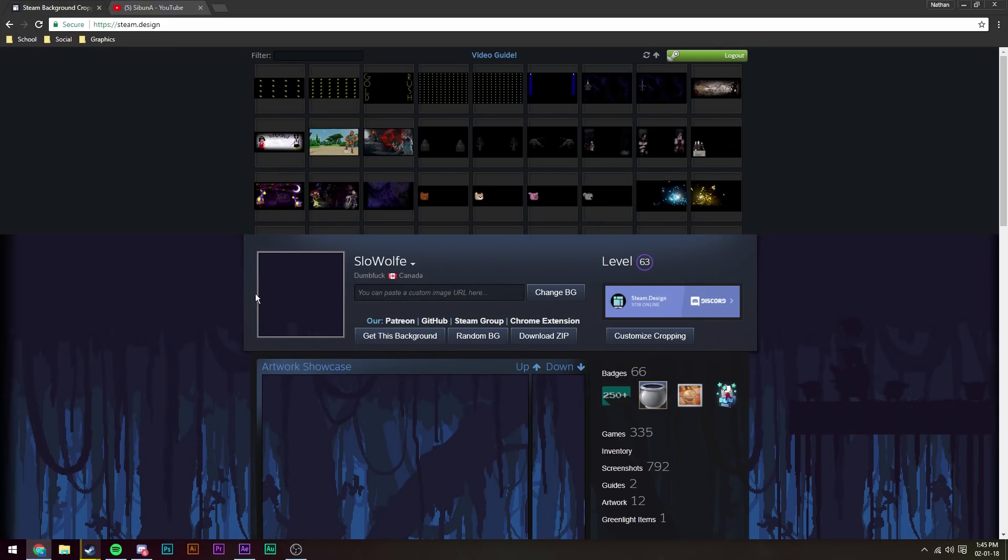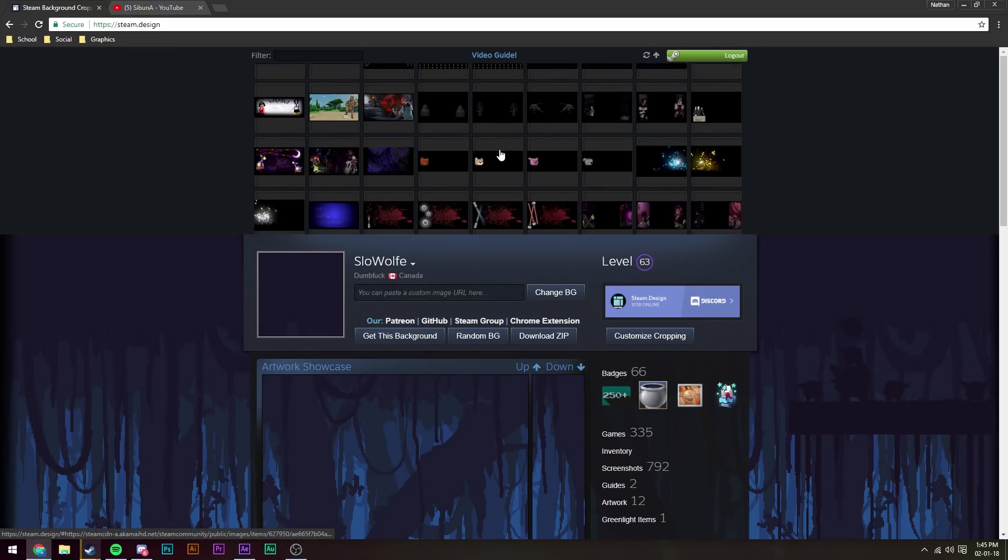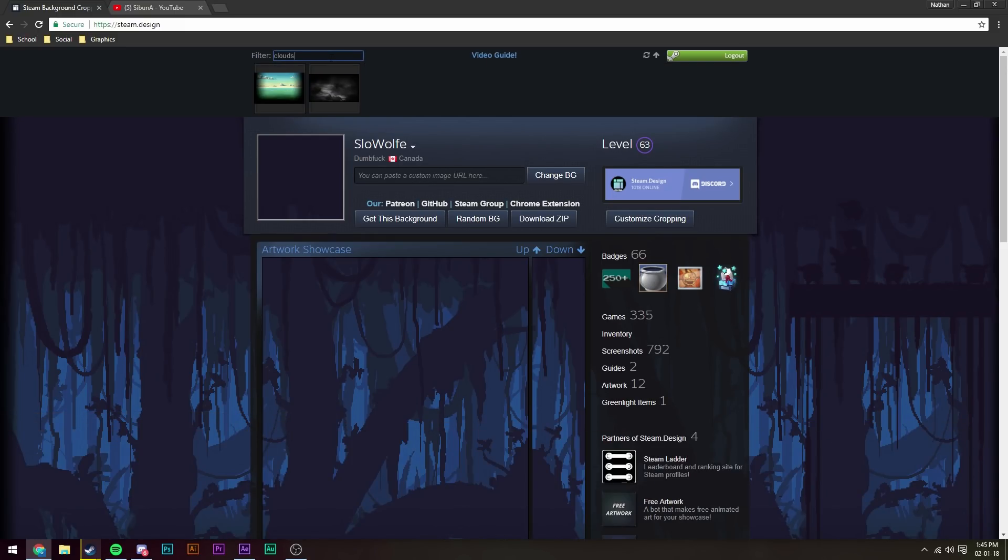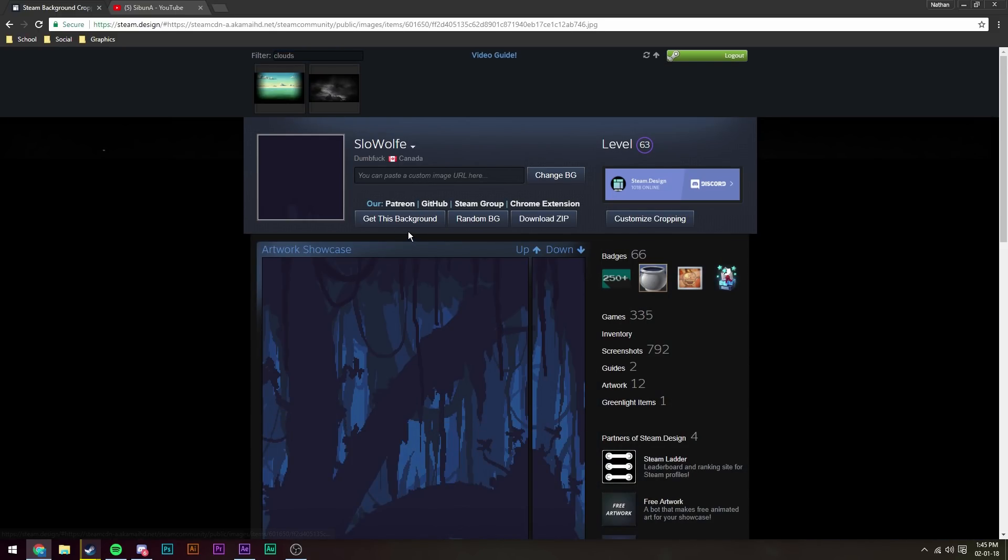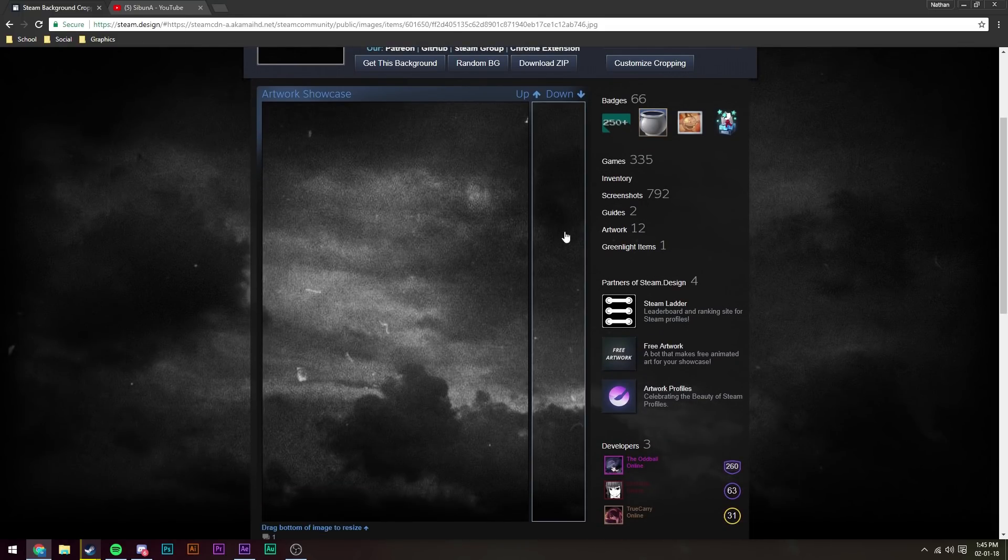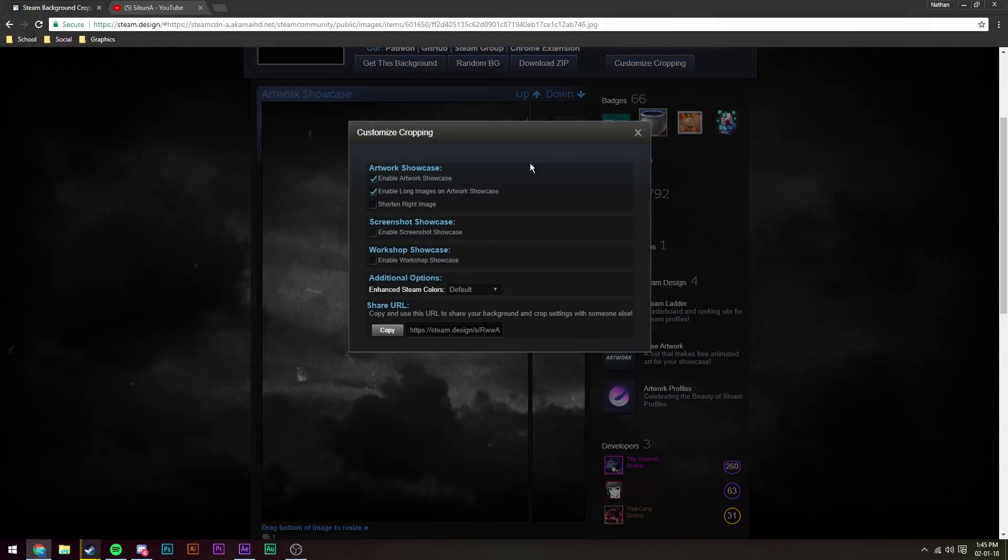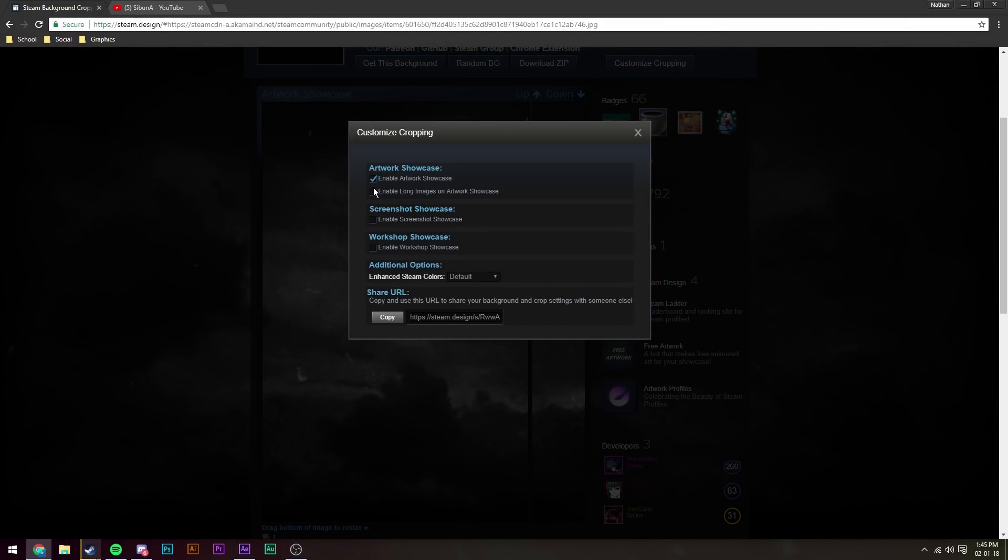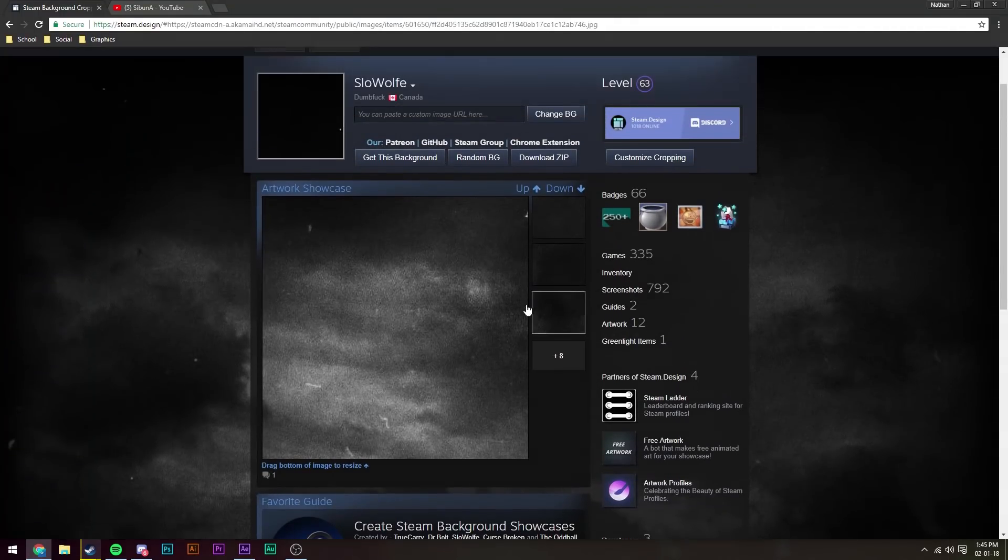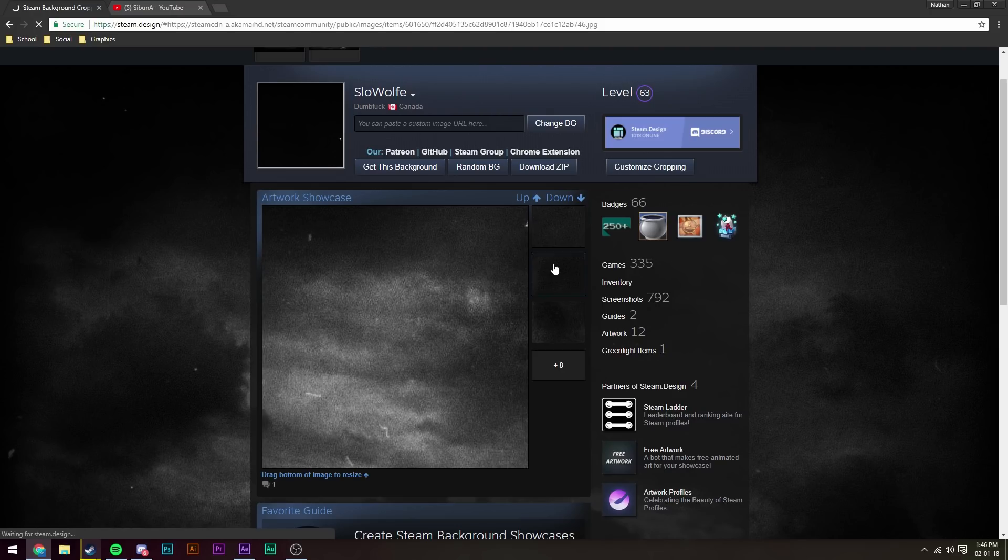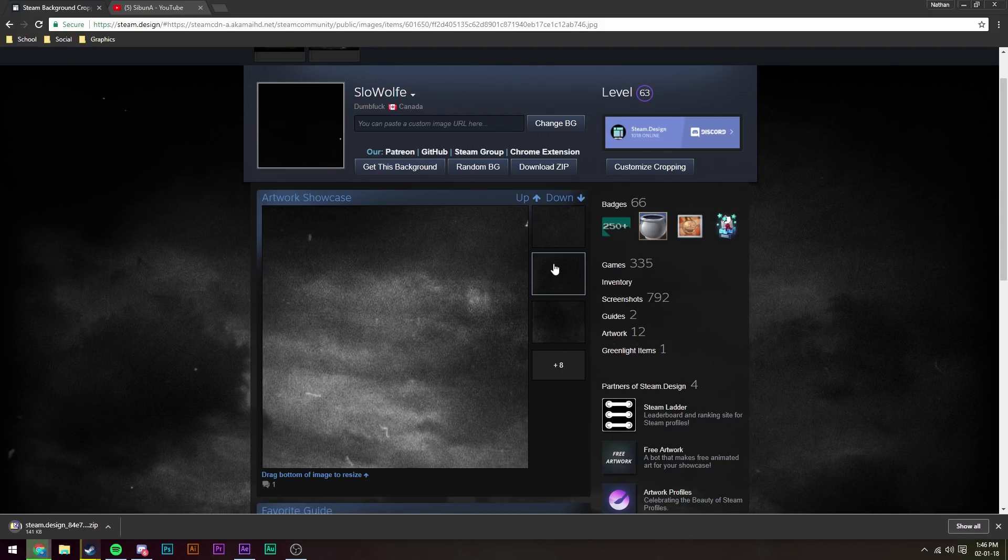First off, as always, we're going to start by going to steam.design and we're going to find our background. I use the background called clouds. Make sure you're signed in when you do this, and then disable, if you want to disable the long showcases. That will make it so it's just a square instead of a rectangle if you're into that sort of thing.